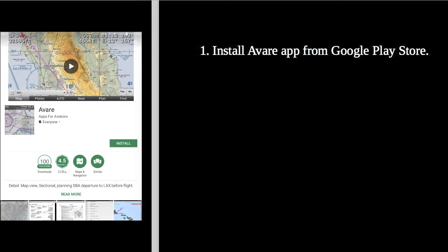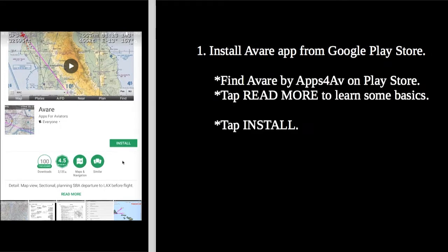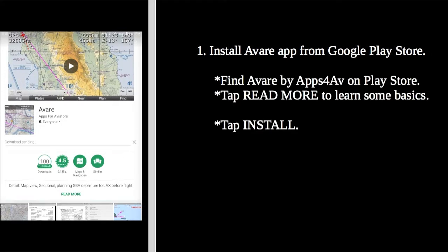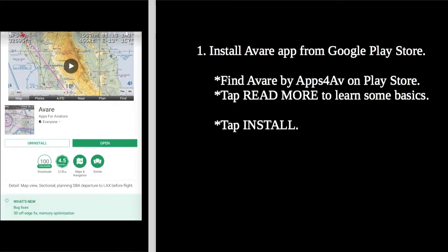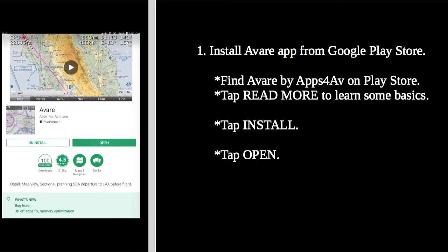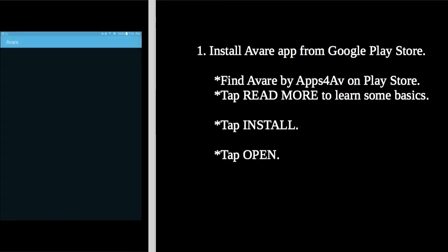Install Averre from Google Play and be sure it's by Apps for Ave. There are impersonators. If it won't install, see manual installation on our website.